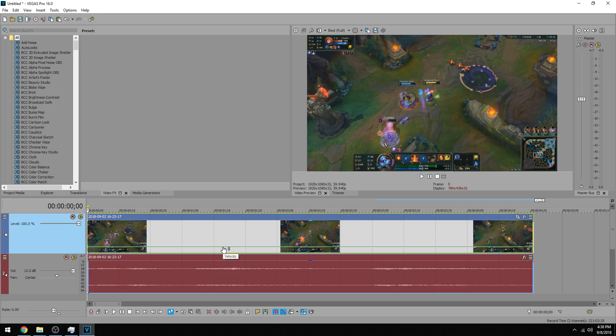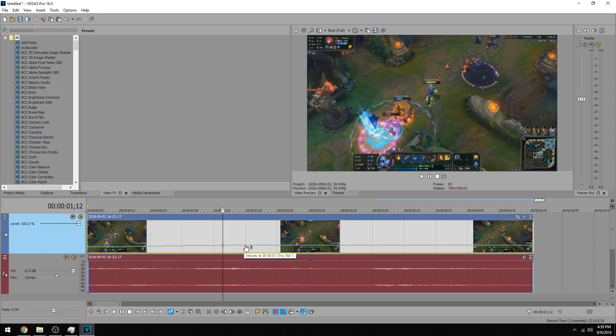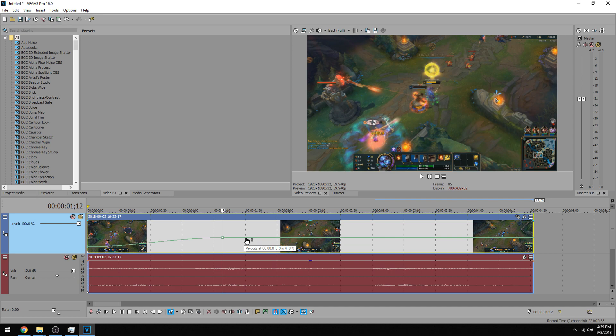So basically this green bar means that that part of the clip is playing at 100% speed. So if you double click on the green bar, it'll add a keyframe, and then you could adjust everything after that keyframe of what speed you want it to be. Now you can manually pull this up and down. It'll tell you how fast you're going.